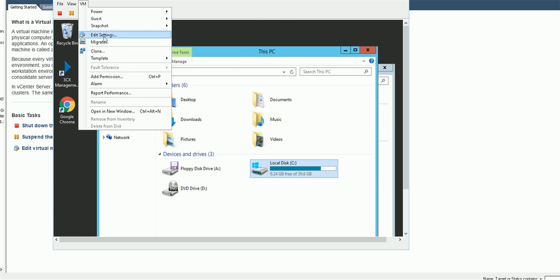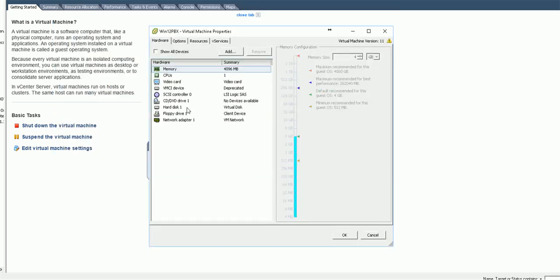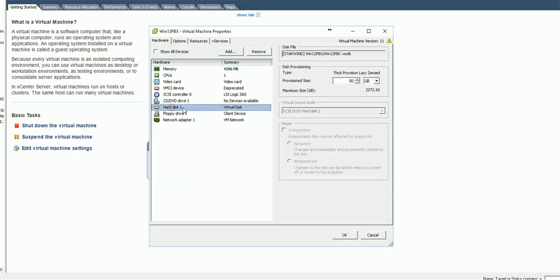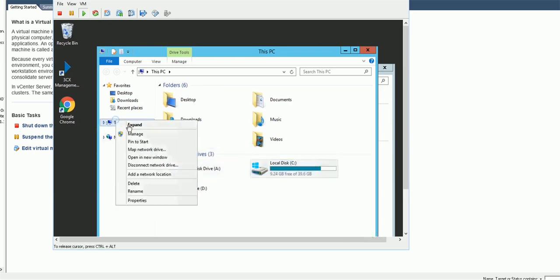Go to VM settings, and in the settings go to the hard drive and change the number to a bigger number. For example, if you have 50 you change it to 60, then hit okay.